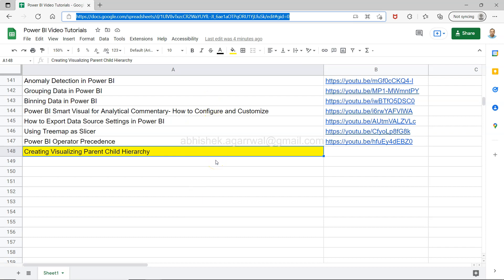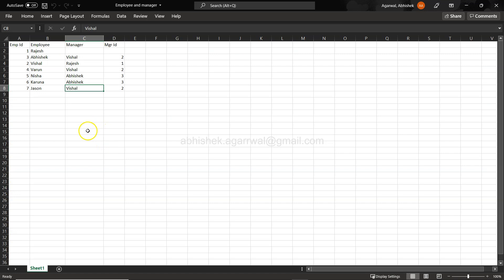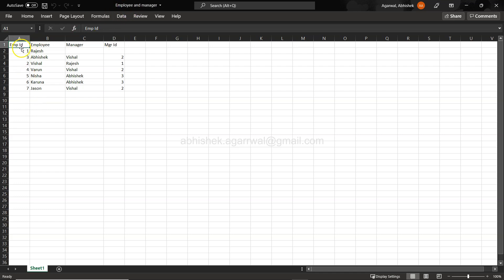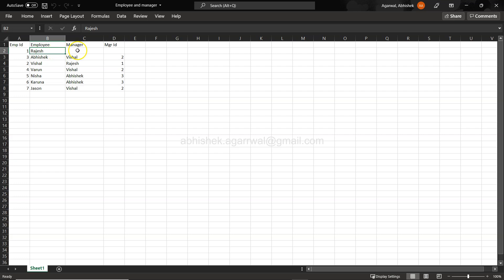With that, let me go to Power BI. But before that, let me show you this Excel which has the employee ID. It's a very small dataset that I have created which is employee and manager. If you see, this is employee ID, what is the employee name, and who is the manager.